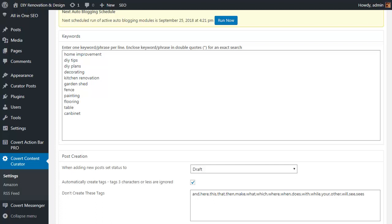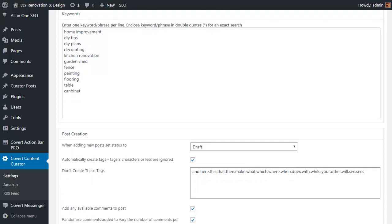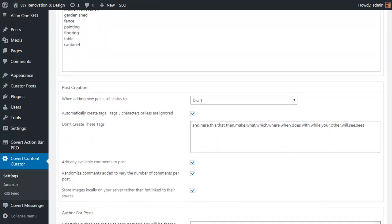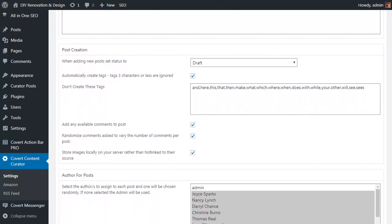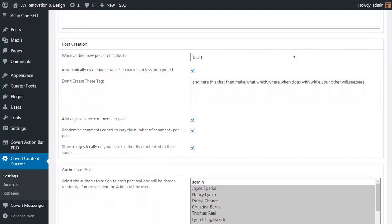In this case I've simply gone with some home improvement and DIY tips as these are likely to pull up relevant content for the theme of this site. Now you can put up to a hundred keywords in so you can go pretty deep, which can help to pick up some really good long tail traffic.